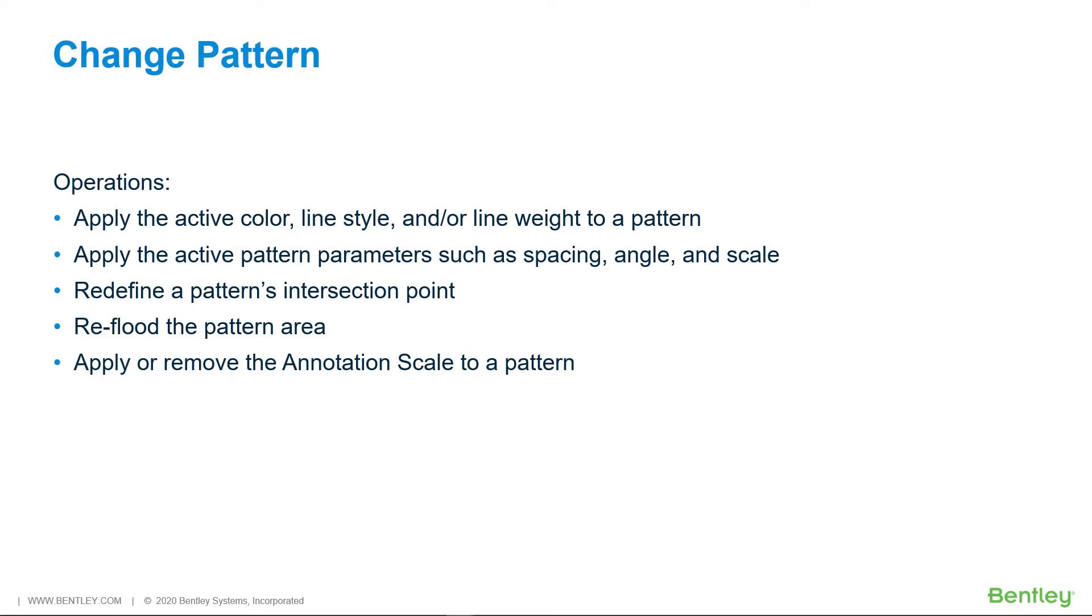For instance, you can apply the active color, line style, and/or line weight to a pattern. Apply the active pattern parameters such as spacing, angle, and scale to name a few. Redefine a pattern's intersection point, reflood the pattern area, and apply or remove the annotation scale to a pattern.